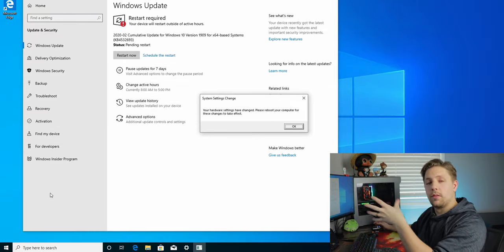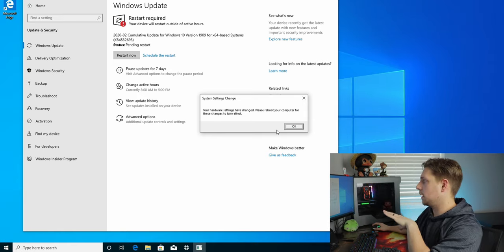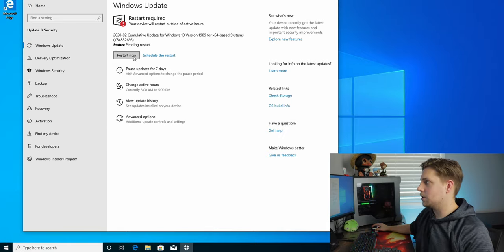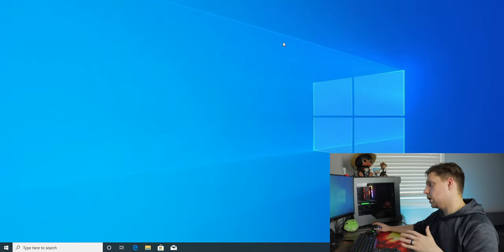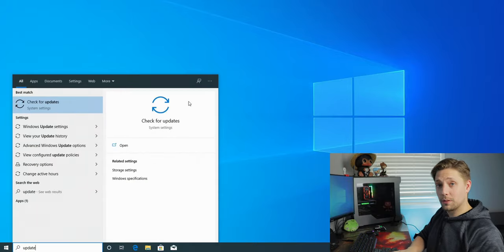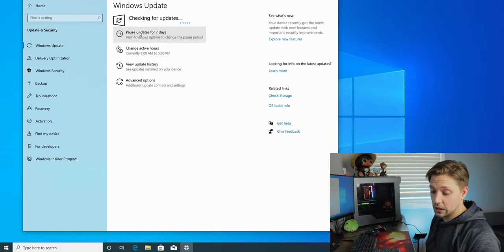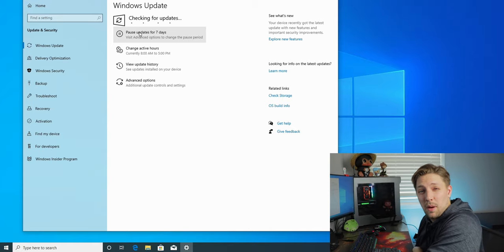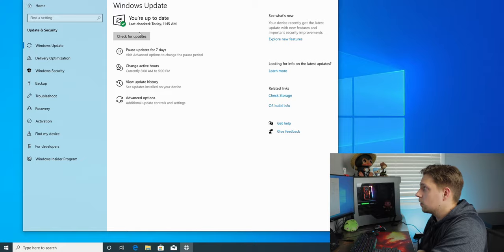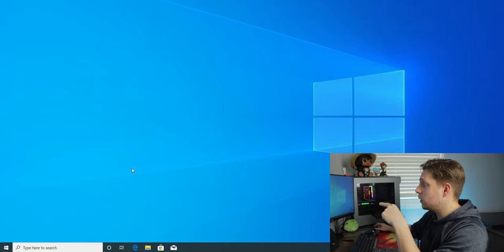After updates run, you may see a prompt saying hardware settings have changed — go ahead and hit 'Restart Now'. After restarting, go back into Windows Update and check again. Keep repeating this process until it shows no more updates needed. Once it comes back clean, you're good to move on.